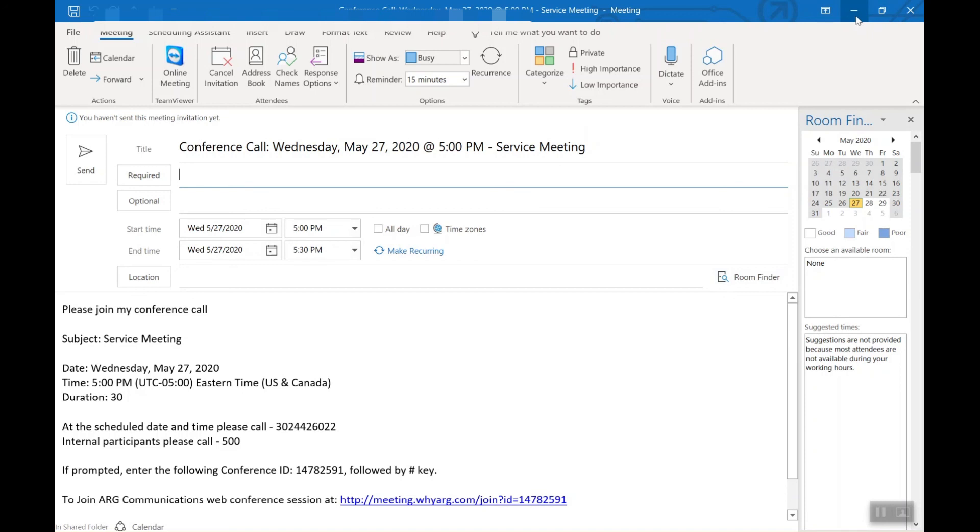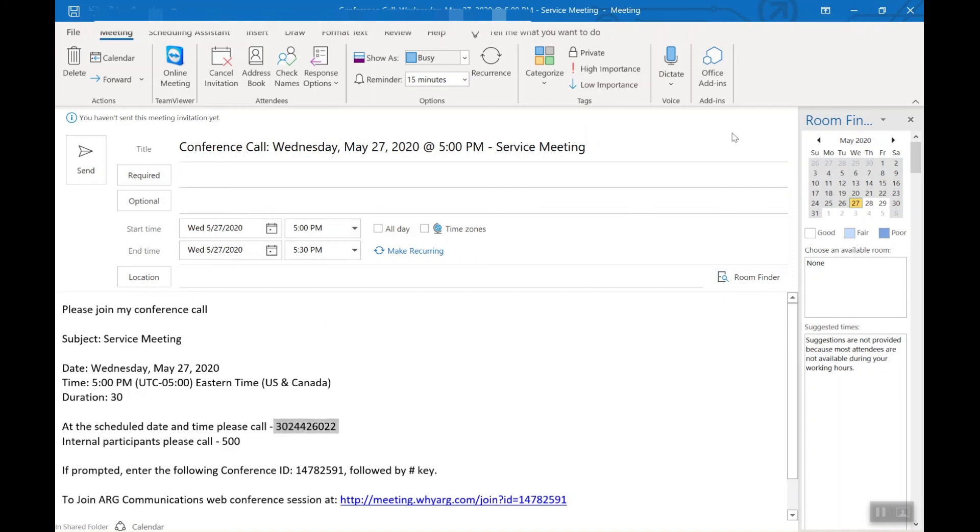And then you choose whether you're going to call this number or you're going to use your computer, if that option is available, because you as a host has that option to say you can use the web for audio and voice or use the phone.